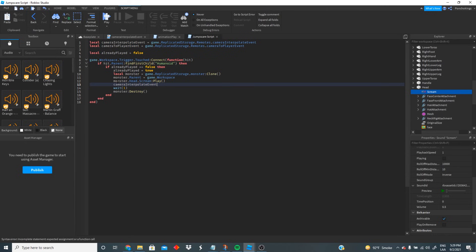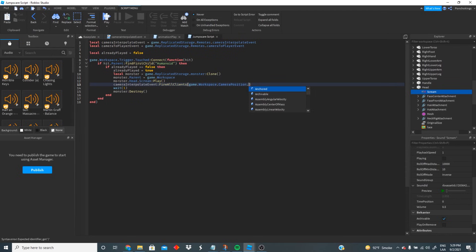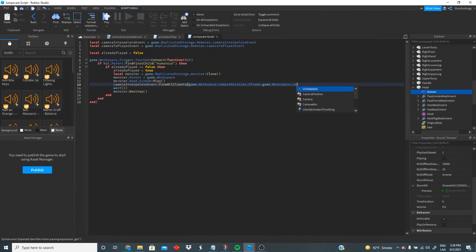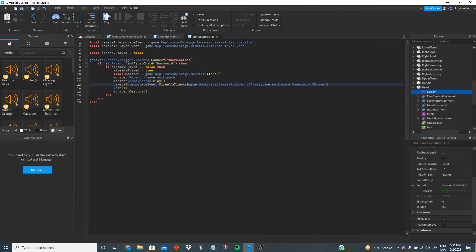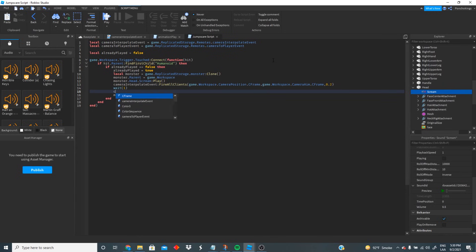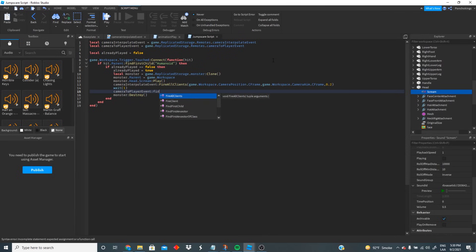Now we use our camera interpolation event to fire to all clients. The first value is the camera position's CFrame, then a comma, then game.Workspace.CameraAim's CFrame. The last value is the time for the camera to move from the player to the jumpscare position — we want it really quick, so 0.2 seconds. Then wait one second and fire to all clients again to move the camera back to the player.